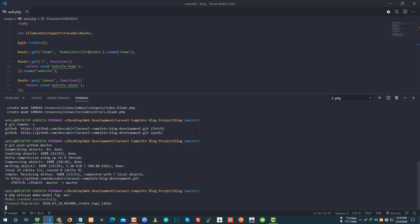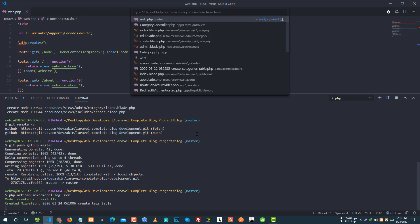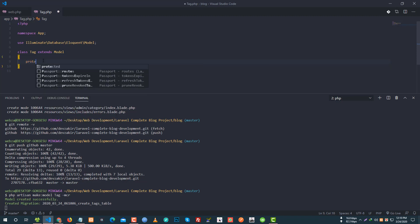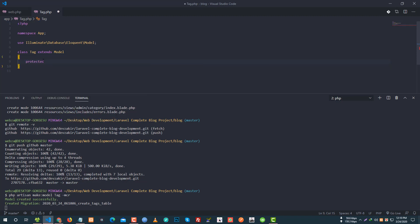So in the tag PHP file, at the top we have the model setup. Below we have the mass assignment — protected fillable or guarded — created.